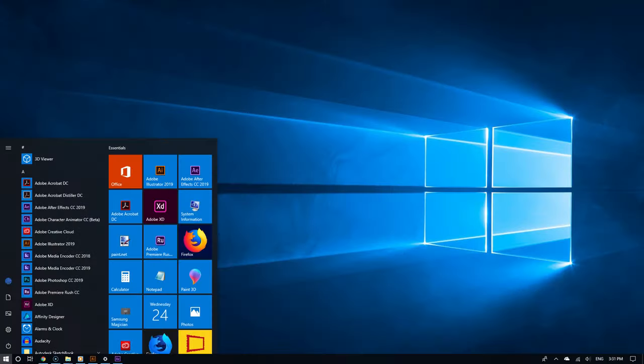And there you go. As you can see, I am now connected via Remote Desktop.